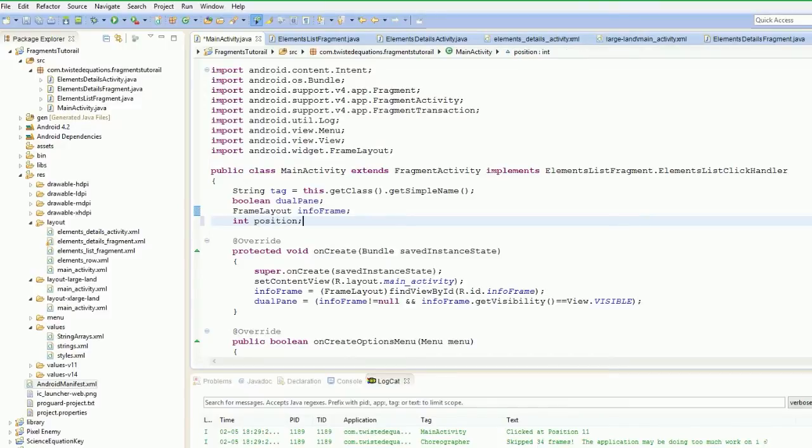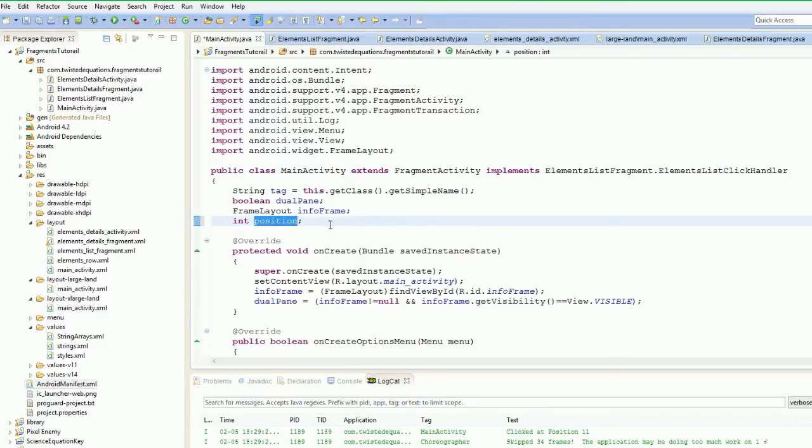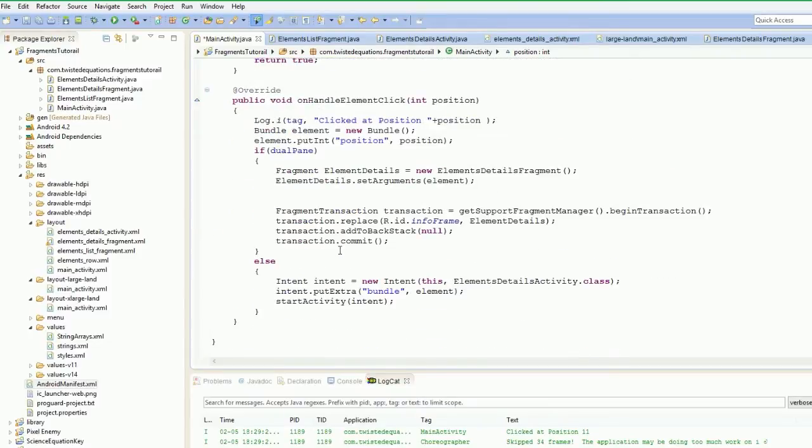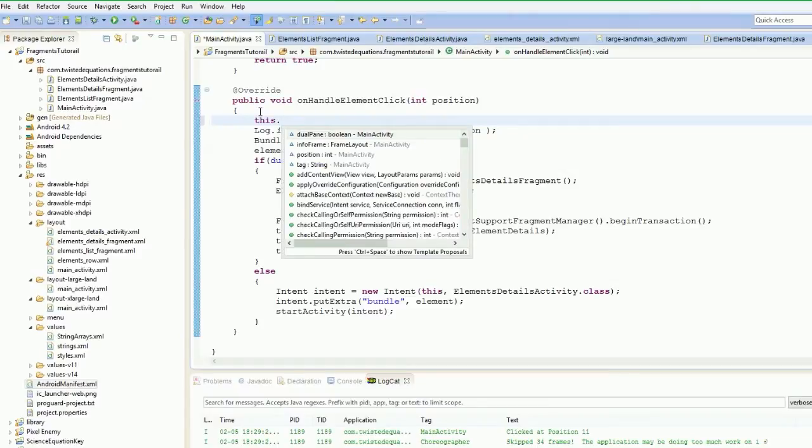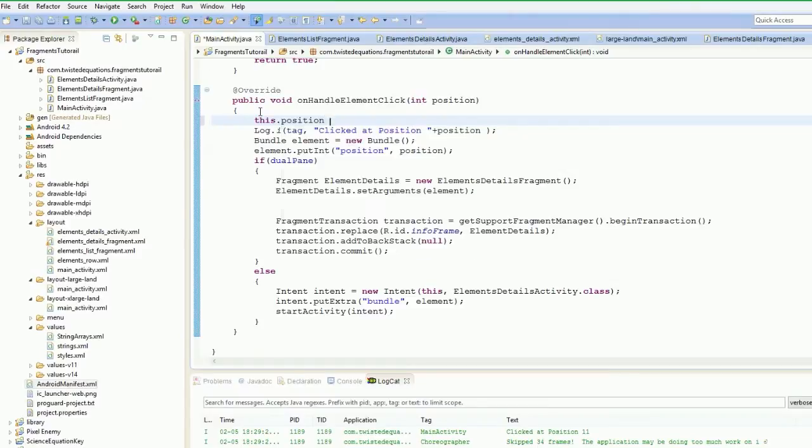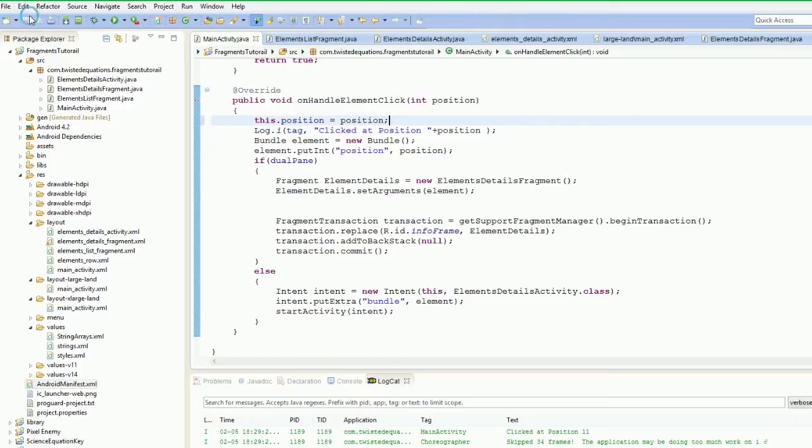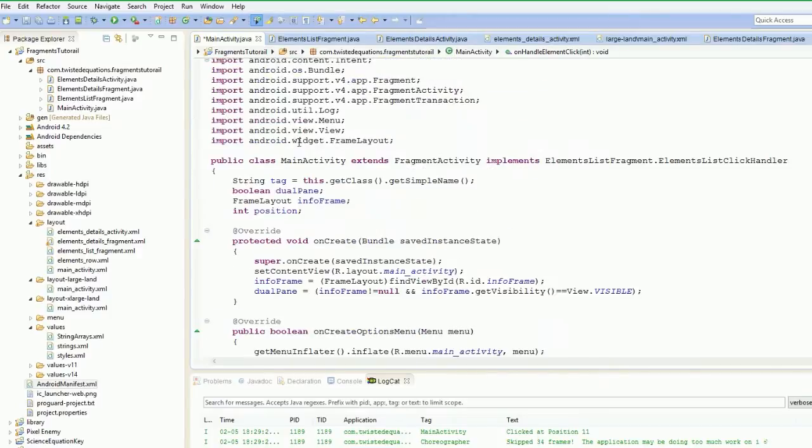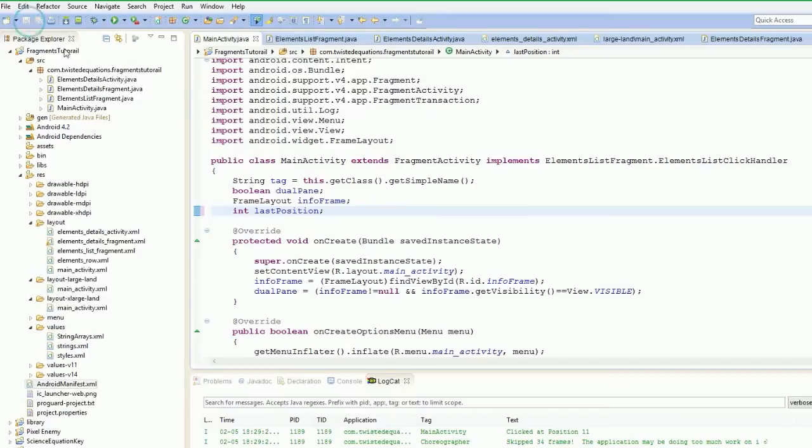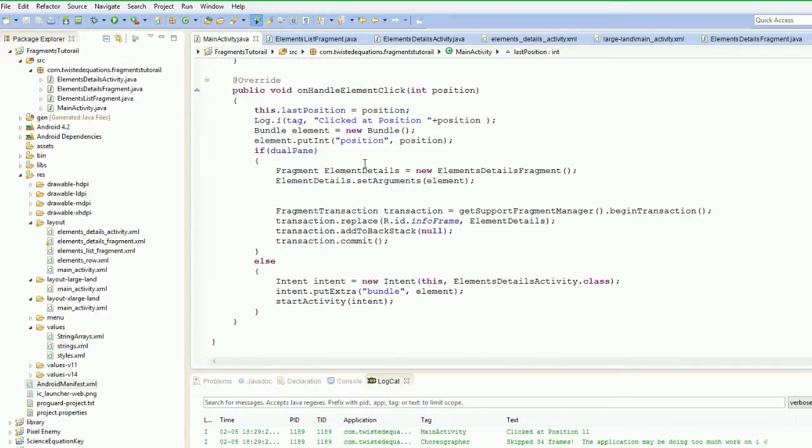Up here. And that position variable, we're going to say this.position equals position. We'll just say last position because it makes more sense if we say last position. So last position, ready to go. So that stores that value in last position.